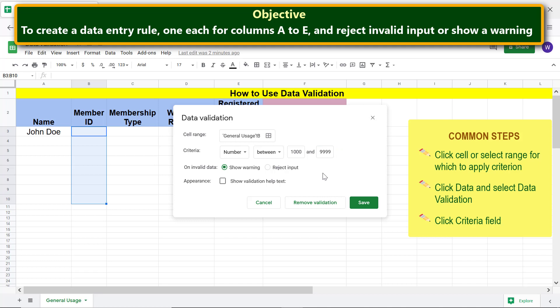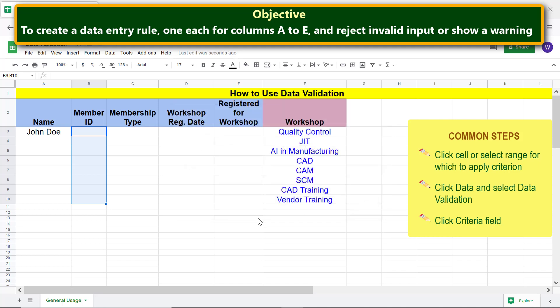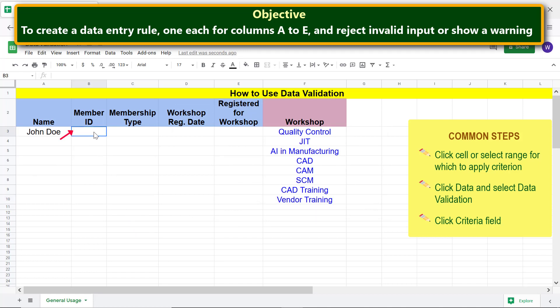For this data validation we will use 'Show warning'. Click Save. Enter a valid input and press Enter, then enter an invalid input and press Enter.